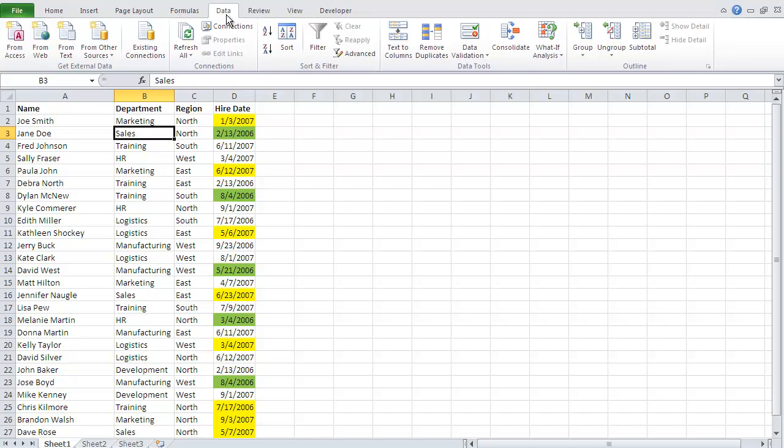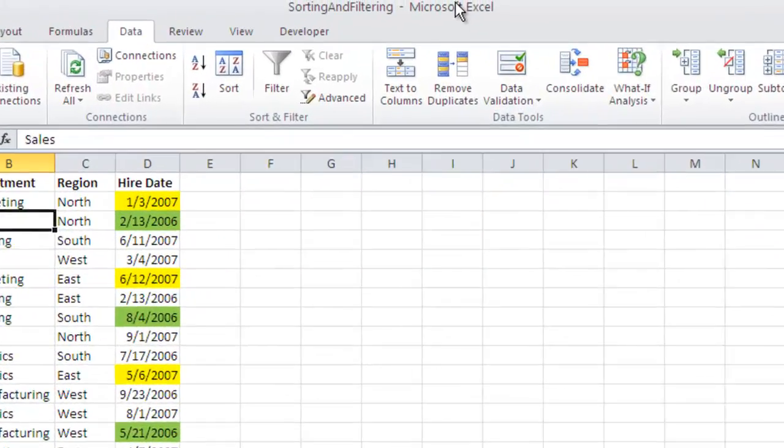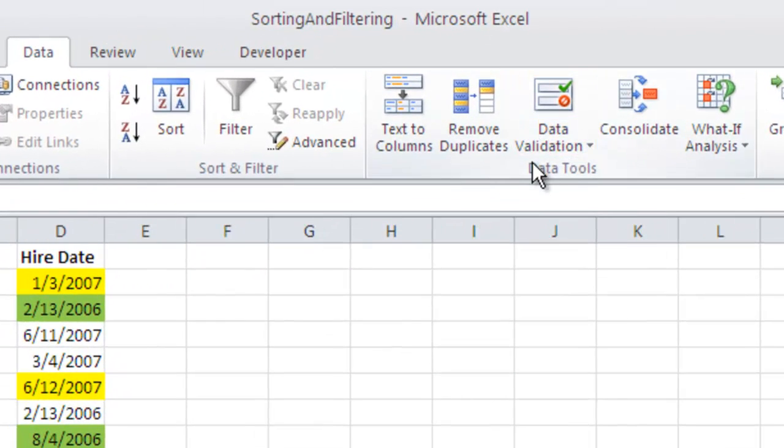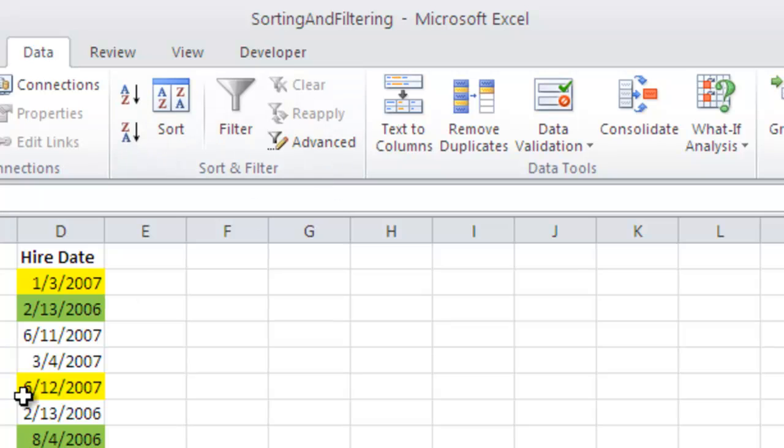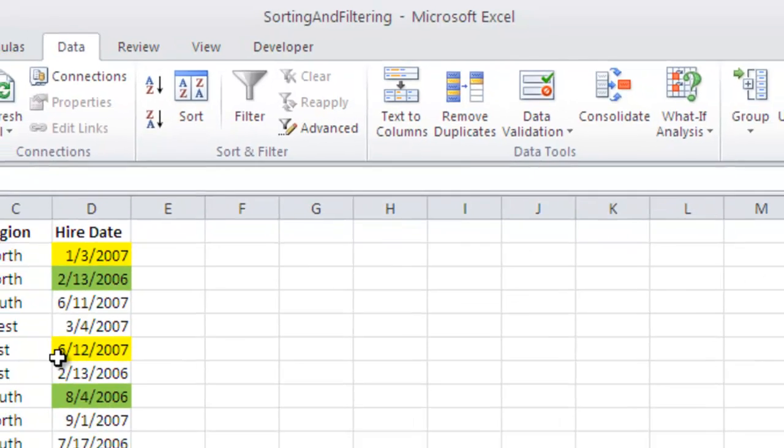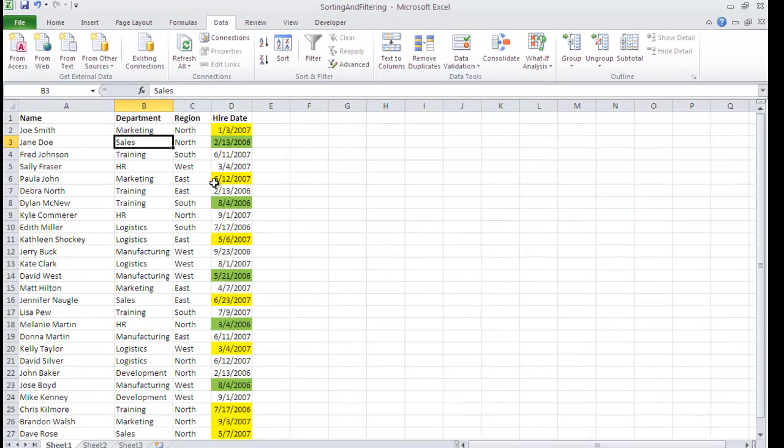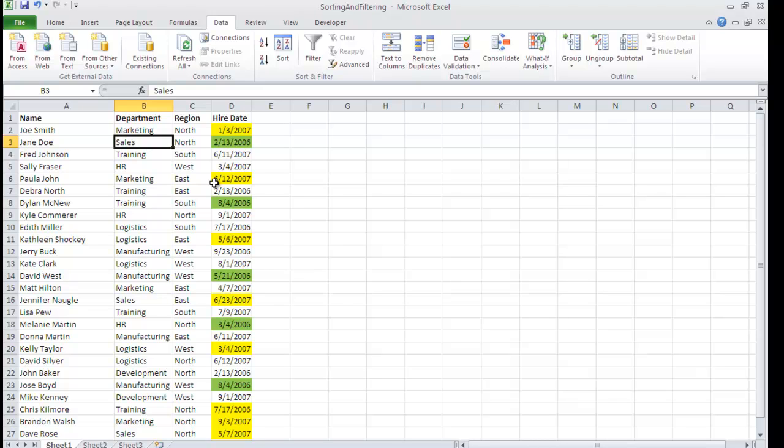In the data tab we're going to be talking about some tools from two specific groups: the data tools group as well as the sort and filter group. As I look at my worksheet, I have a very simple list of employee information. I've got text, I have some date information here, and one of the first things that I noticed about this list is that the person who originally typed it has placed the first and last name in the same column.